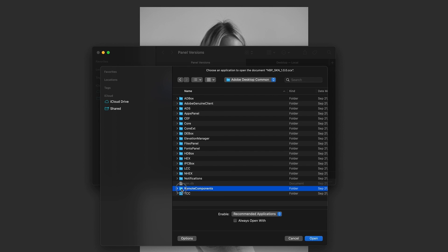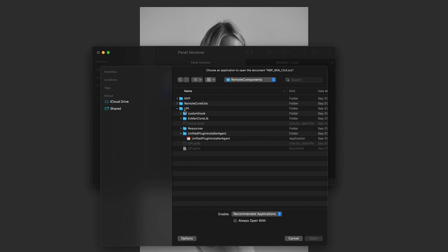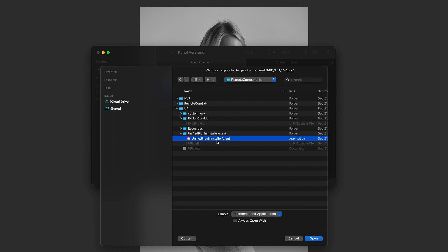Then we're going to come down here to Remote Components, and inside there is a folder called UPI, and inside there is Unified Plugins Installer Agent. Inside there is the program you want, so you click on 'always open with' and open.